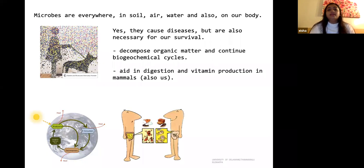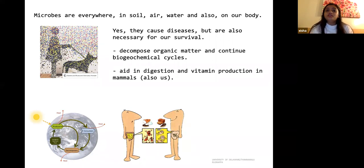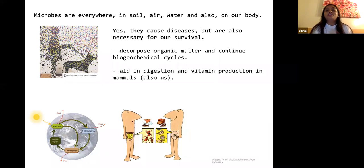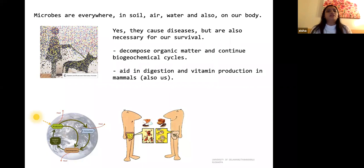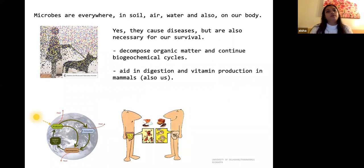Microbes are also very much part of our body — they help us digest food, and some essential vitamins that our body cells cannot produce are made by microbes from the food we eat. You may have heard about the gut microbiome; it is essential for digestion, energy consumption from food, and passing nutrients to different organs of our body.